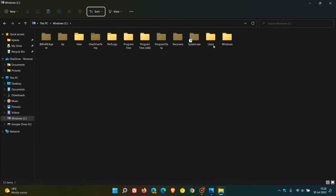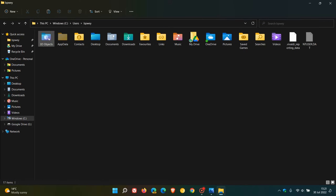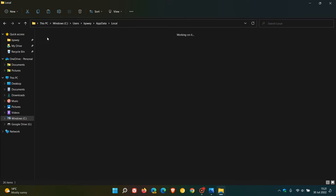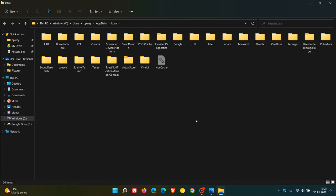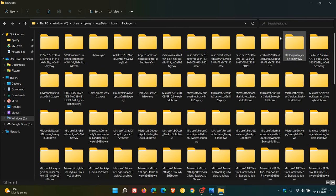Then we navigate to Users, your main user folder, open that, and then you navigate to AppData, which is a hidden folder. Then you click on Local. You want to navigate to Packages, double-click on that and open that.